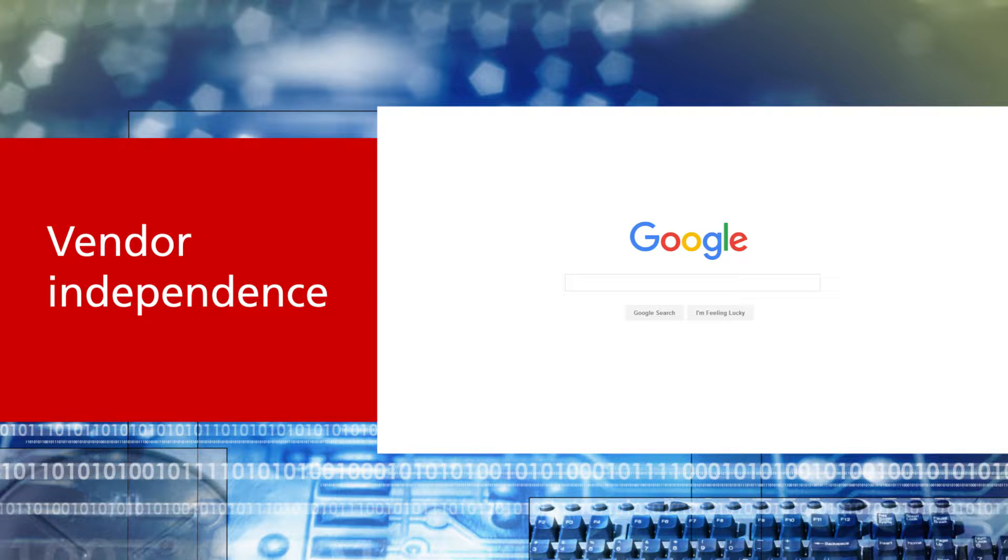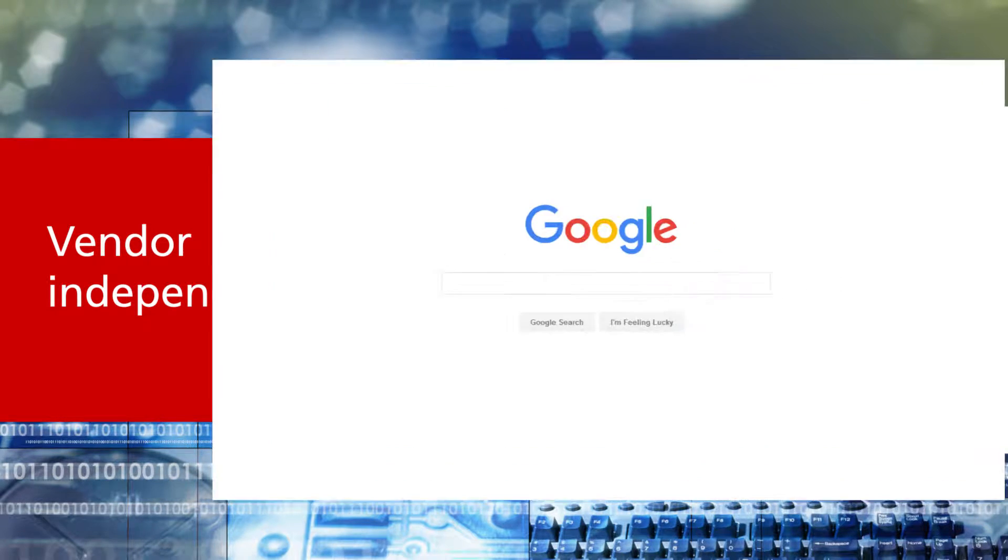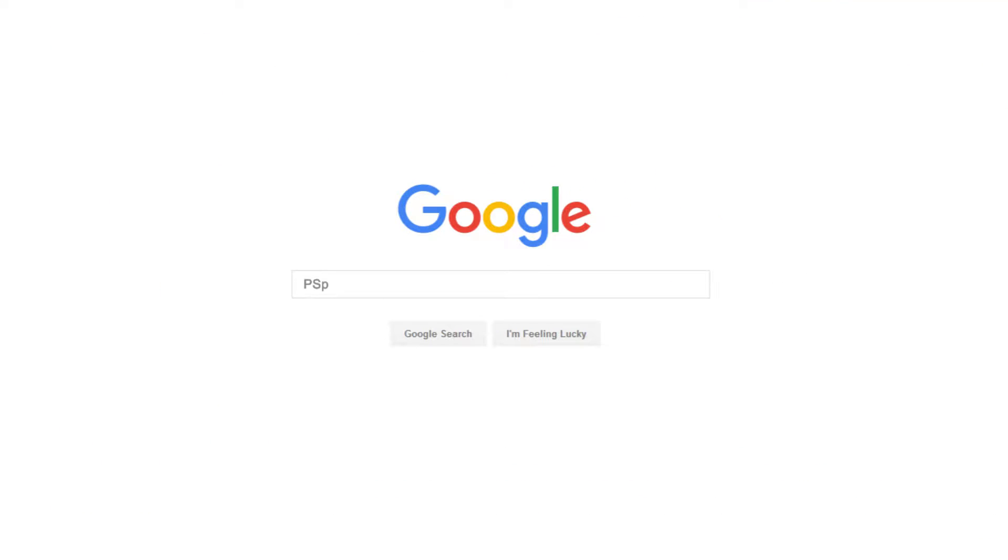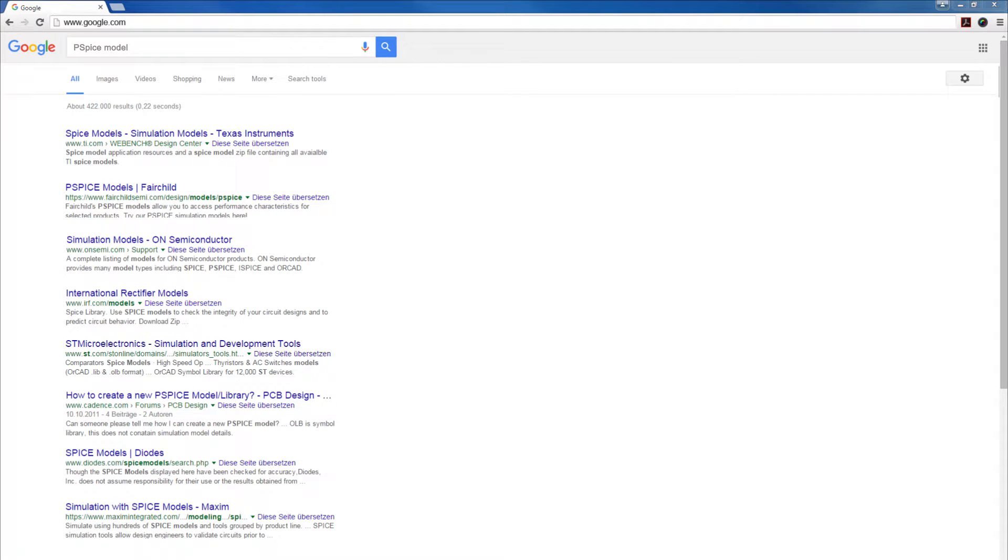PSPICE AD is a simulation tool independent from component vendors, where R&D is driven by customer applications, not by the marketing department of one single semiconductor company.